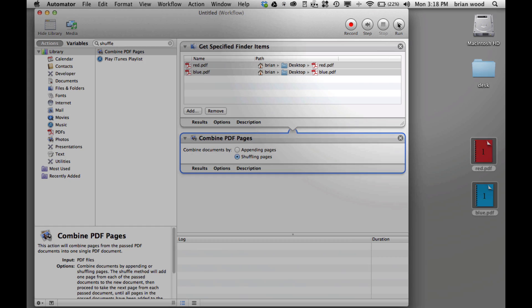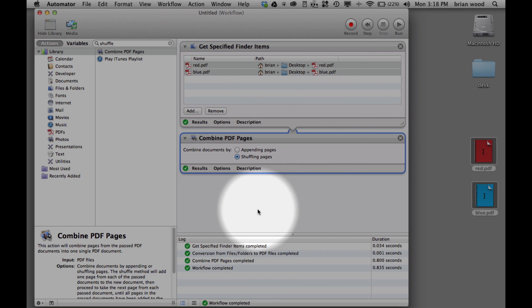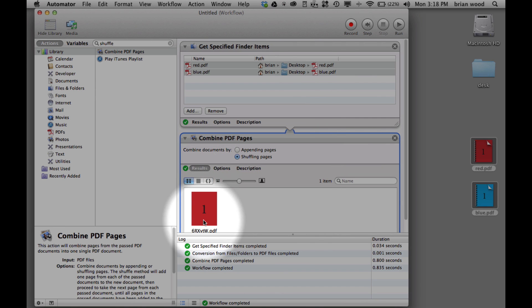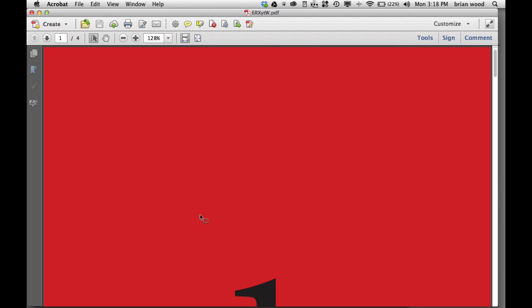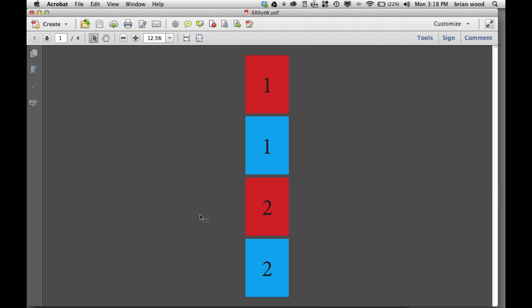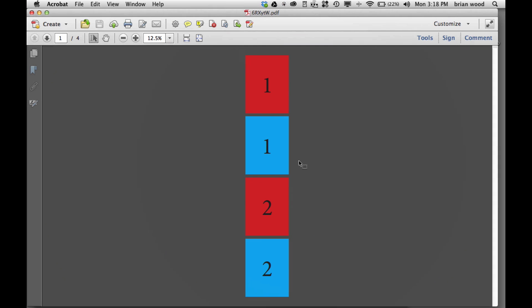It'll take a second. Click on results and there's your combined PDF. Double-click on it, it should open it up. Zoom out. You need to save it somewhere because I don't know where they save it by default, but there you go, there's your shuffling. Pretty easy.